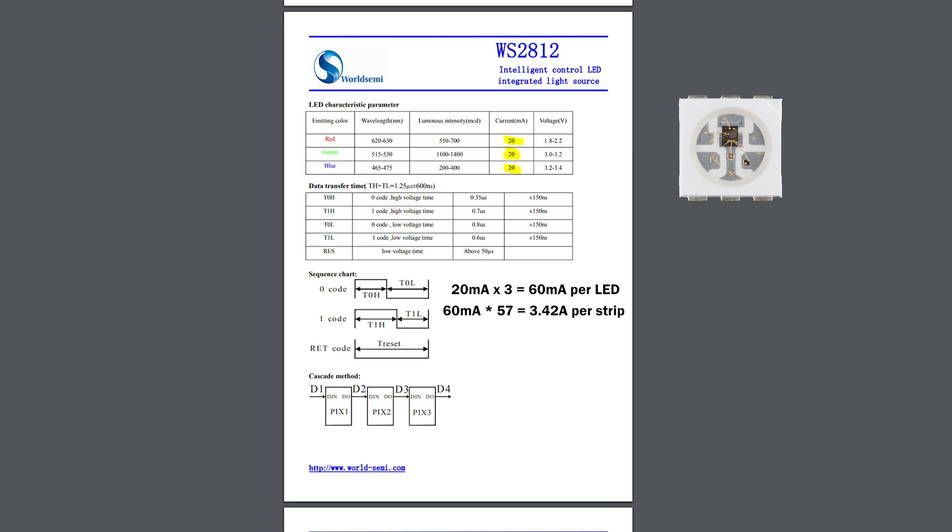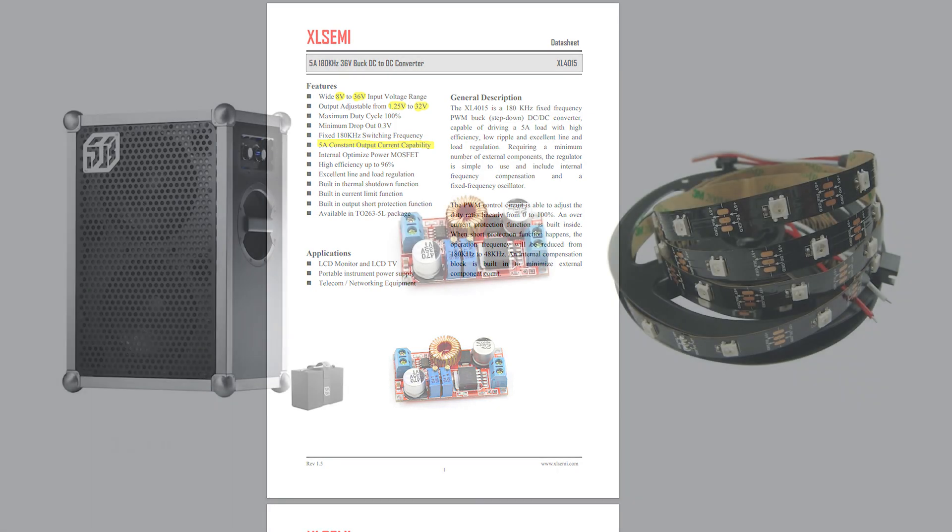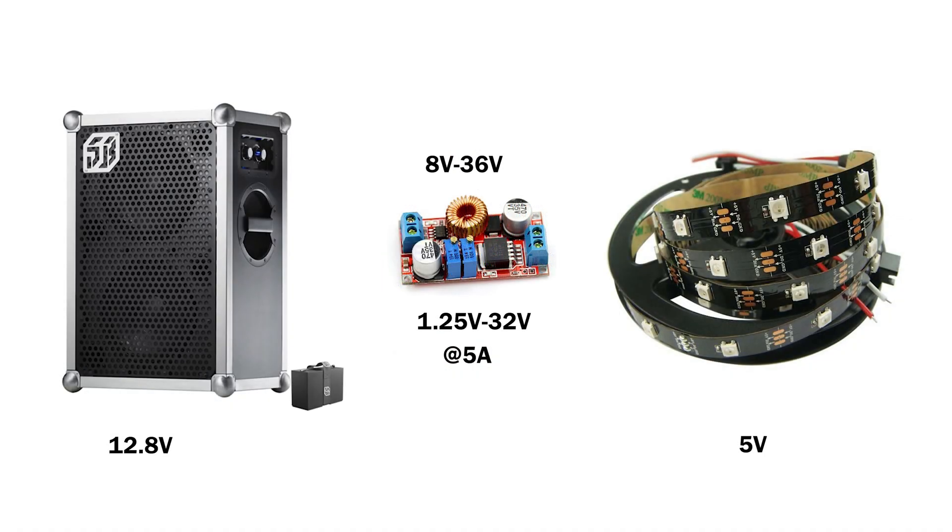This means that we need to select the buck converter with maximum continuous current rating higher than the calculated value. I found an off-the-shelf module based on XL4015 IC which can provide 5A of continuous output current. The sound box battery voltage also lays in the range of the converter's input voltage, and the required 5V output can be selected by adjusting the onboard trimmer.